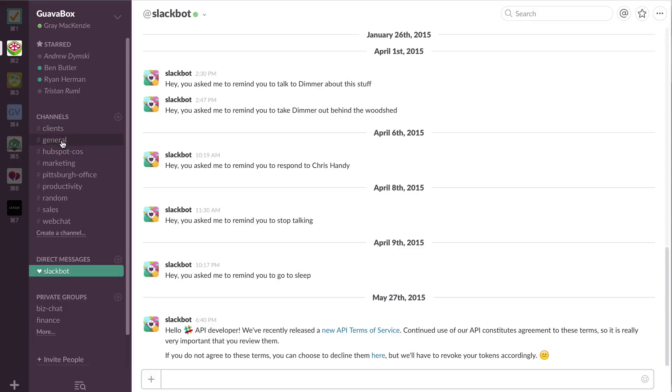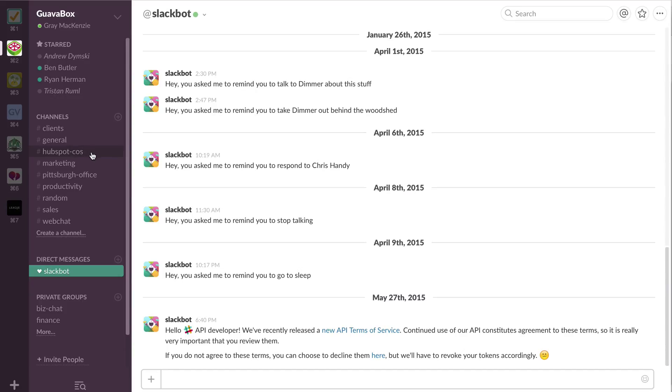General is kind of the random what's happening with the business. That's a channel that's open and everybody on the team sees what happens in there. HubSpot COS, we do a ton of HubSpot COS work. So this is HubSpot COS resources, projects that we're playing with, continuing to hone our skills and work on new things.